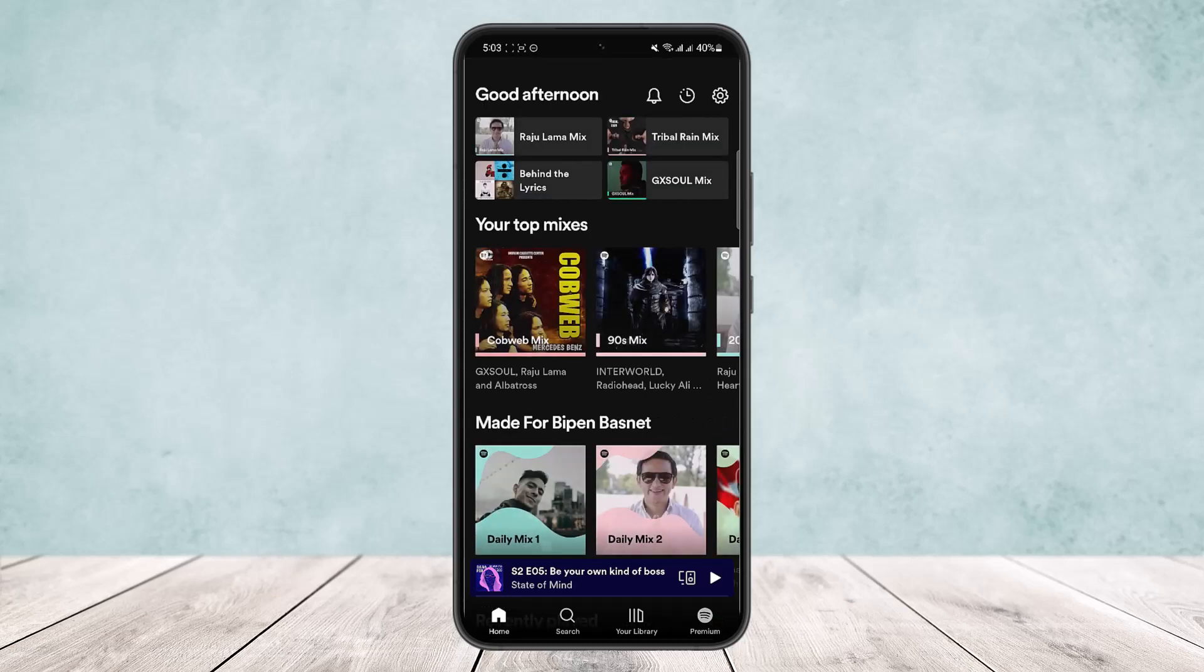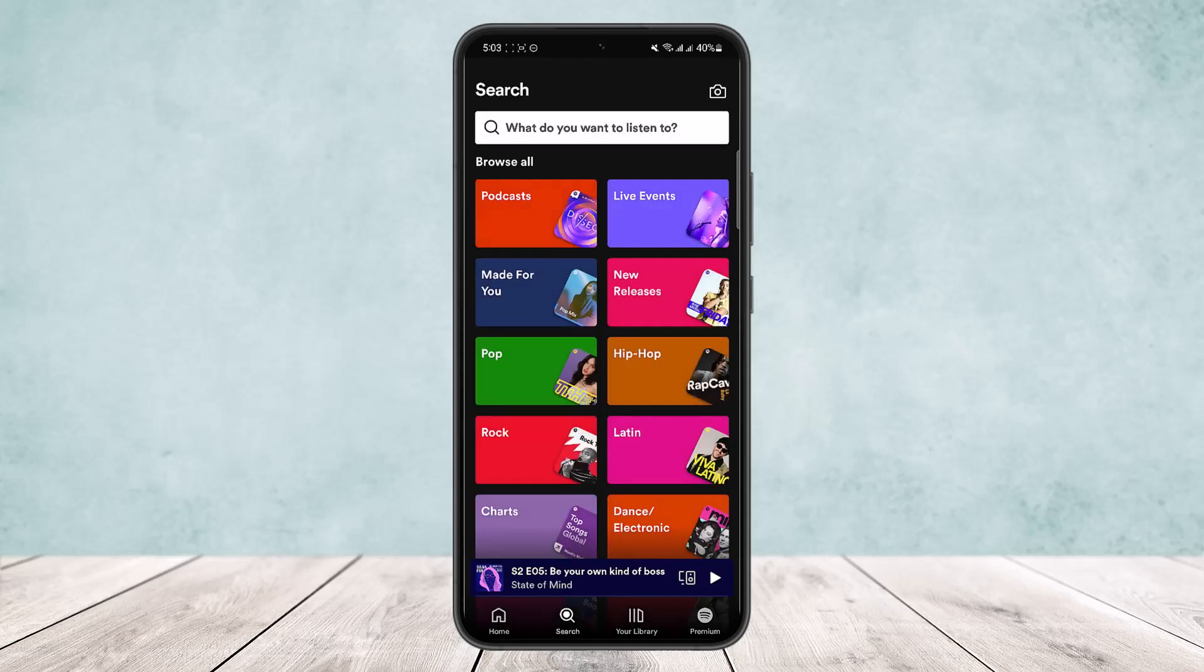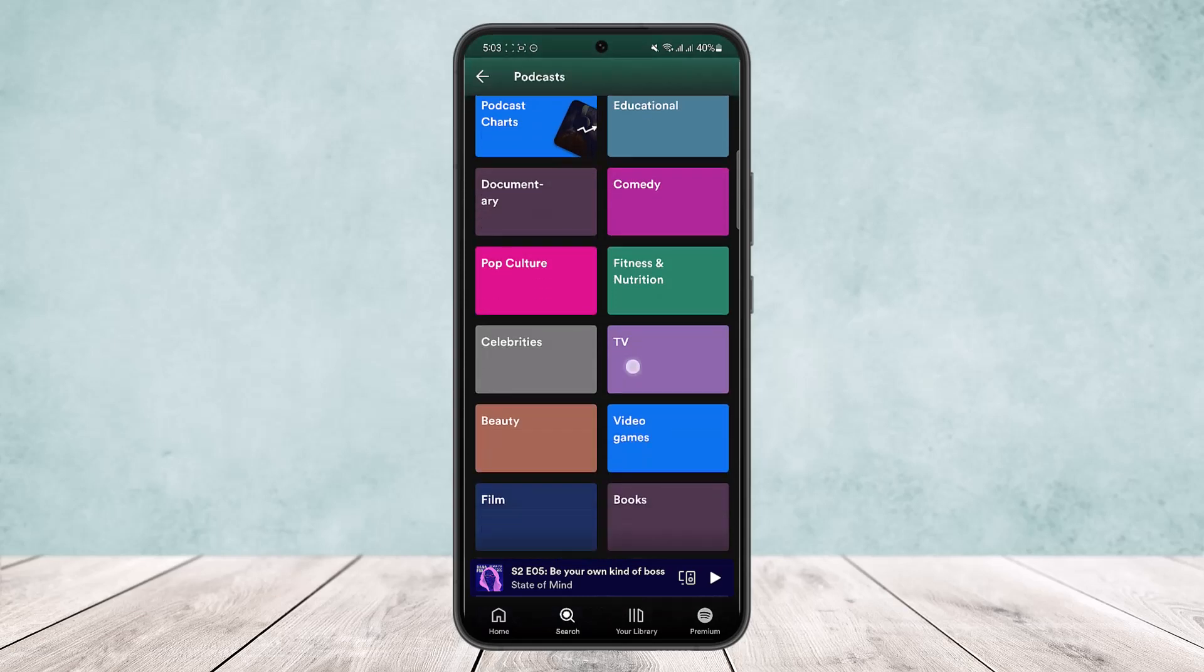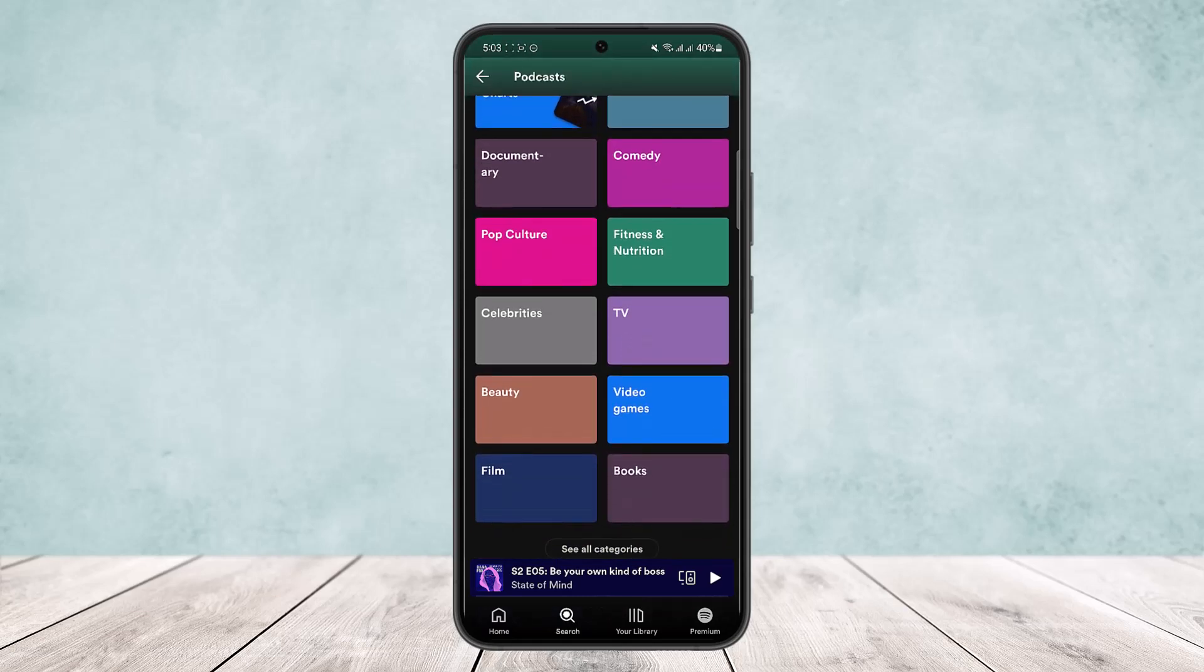you can search for the podcast you want to listen to. However, not all podcasts have videos. If there's any podcast you want to listen to that has video available, you'll be able to watch it